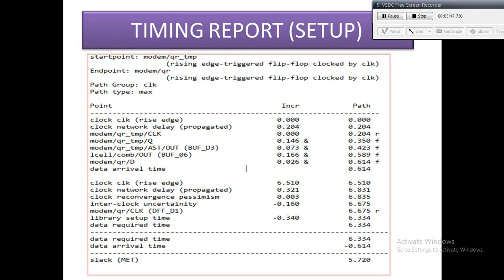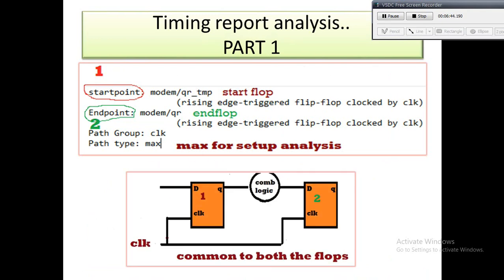This is a full timing report from PrimeTime by Synopsys. In the upcoming slides I will discuss all the terms part by part — I have categorized it into three parts. In the timing report you can see terms like start point, end point, data arrival time, clock network delay, clock reconvergence pessimism, library setup, and slack. You should be familiar with all these terms before analyzing the timing report.